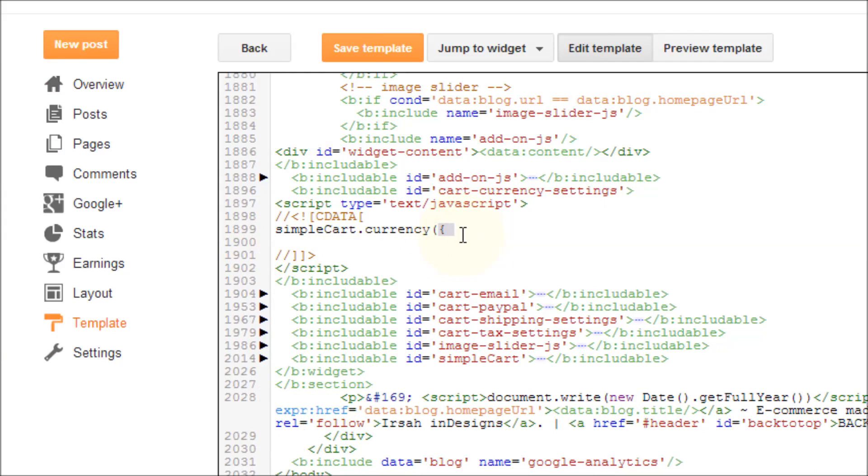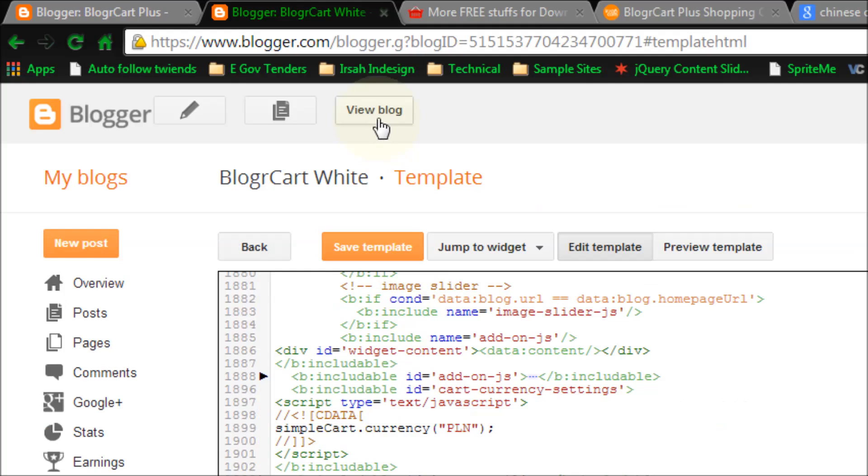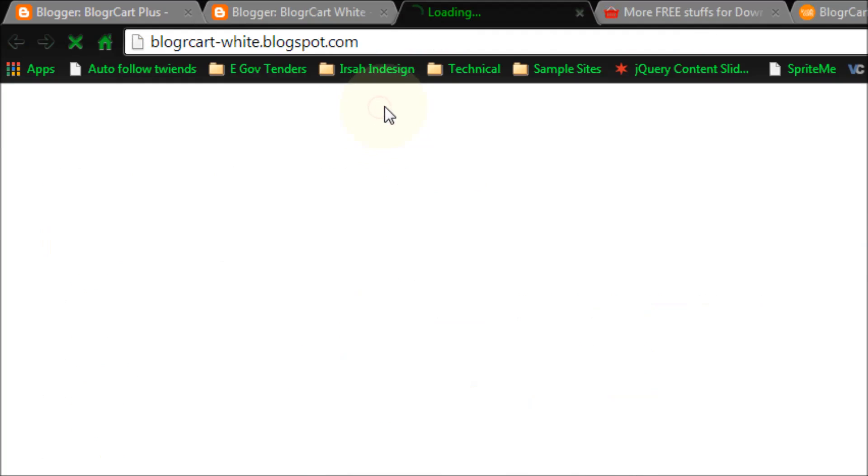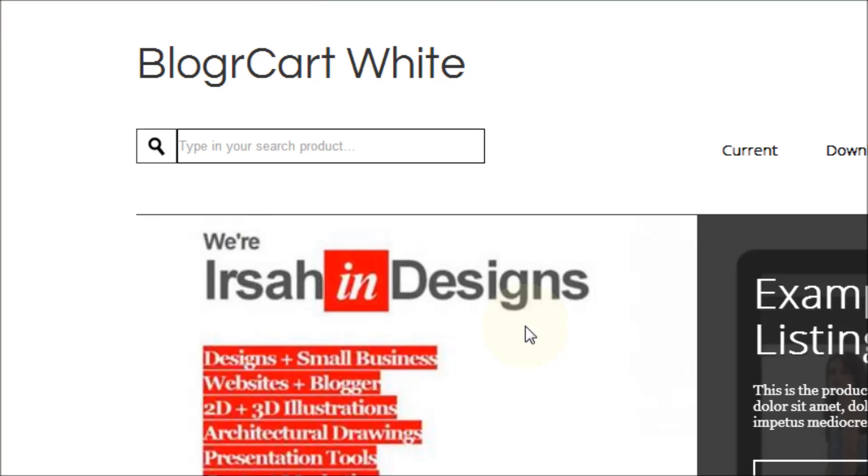Let's add the shortcodes. Save our template. Let's take a look how our blog currency settings goes.